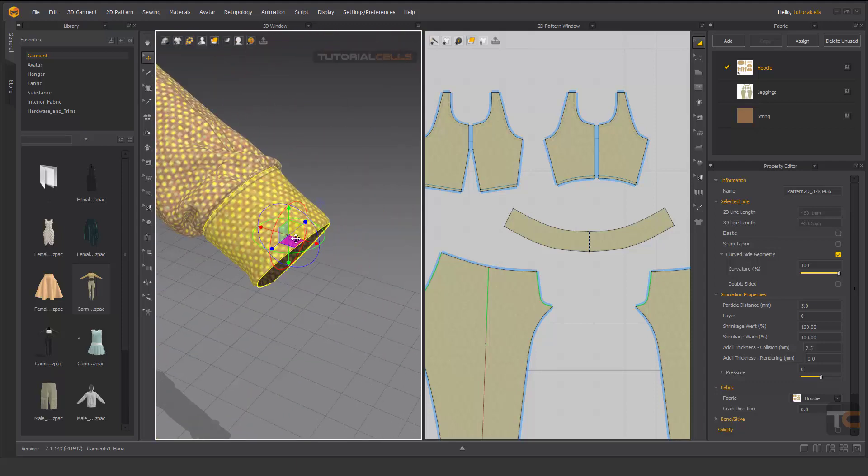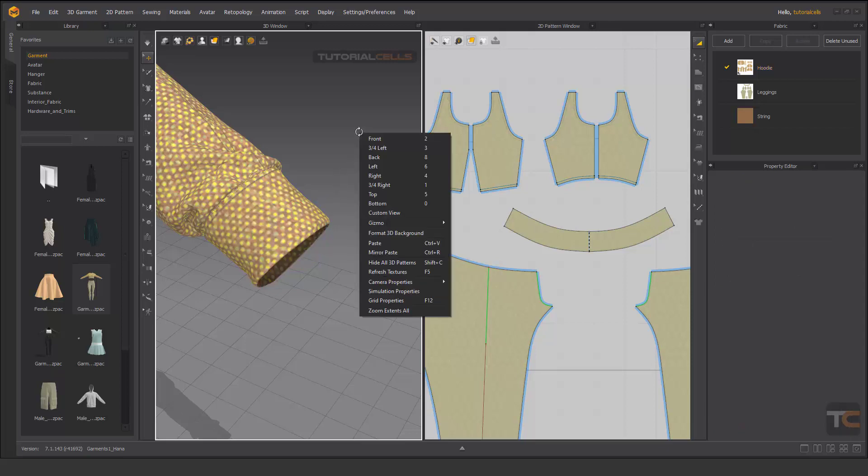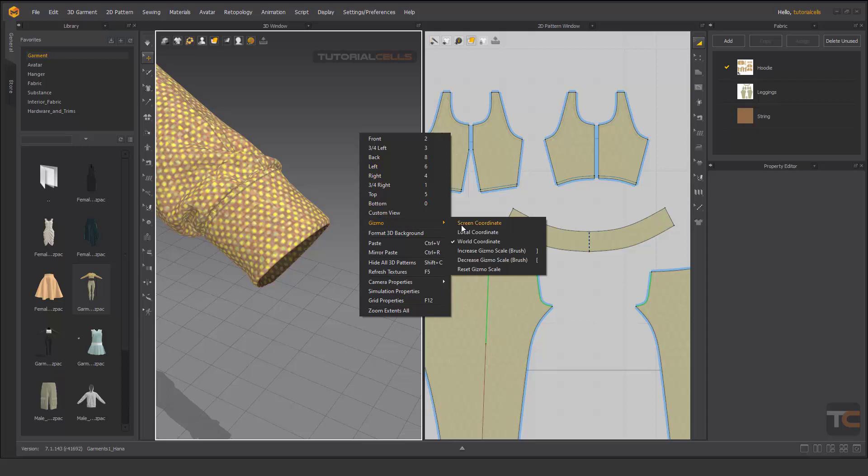As you can see, this is the 3D gizmo - X, Y, and Z axis. I will explain more, but you can right click on the empty space. Here is the gizmo setting. You can assign it to screen, local, or world, and you can increase or decrease the size of the gizmo.